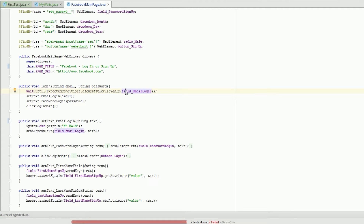Hello, welcome to another QA Auto Man tutorial. In this video we're going to talk about how to create your own expected conditions for Selenium. I had a few comments about making this video and I promised I would do it, so let's get into it.